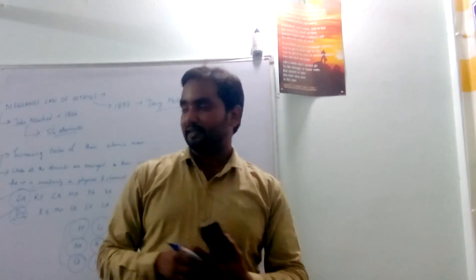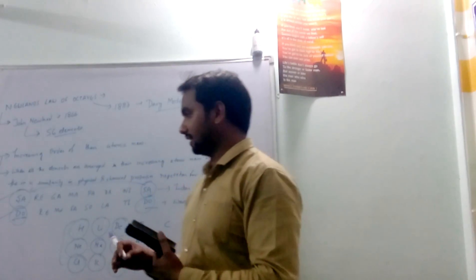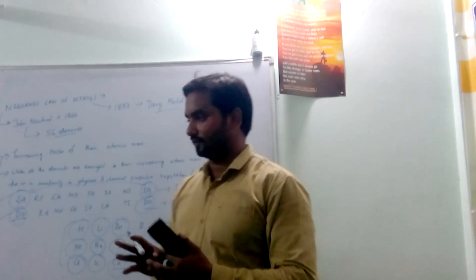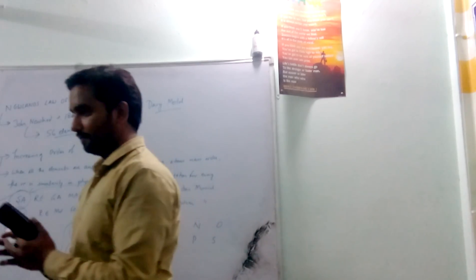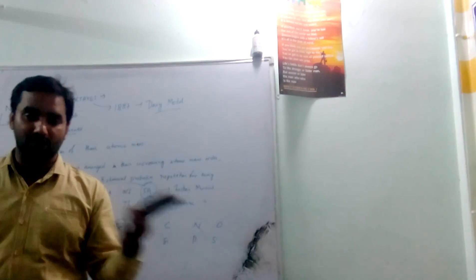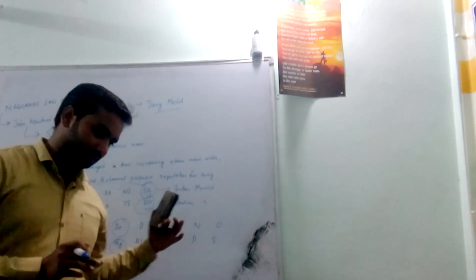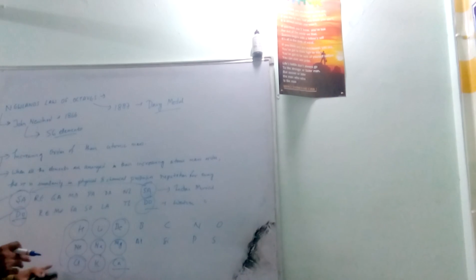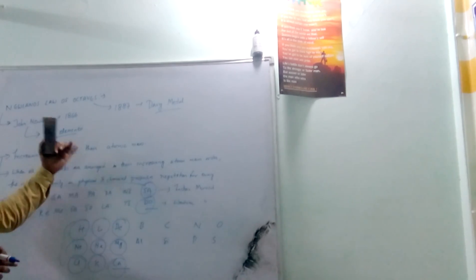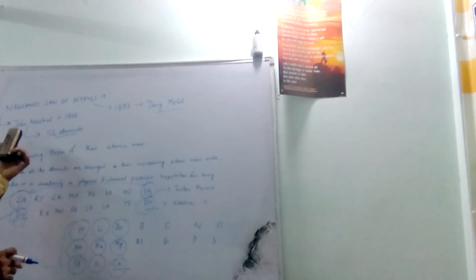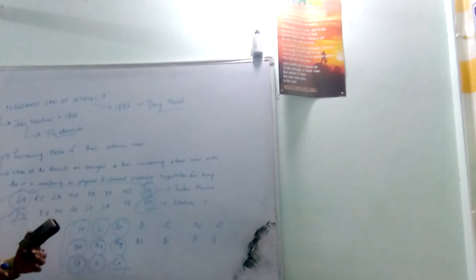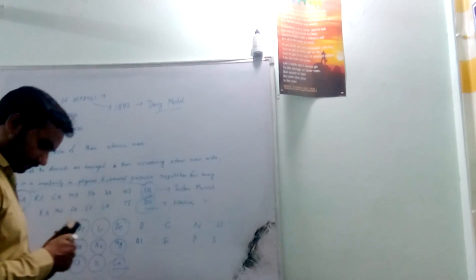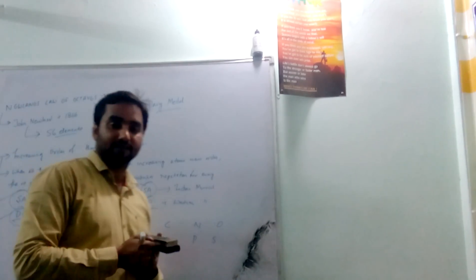And the second limitation is he has explained with the position of atomic mass, but in some cases he has taken two elements rather than the position of one. So these are some limitations by which our Newland law of octaves fails to complete the whole classification of elements.